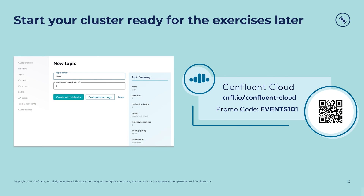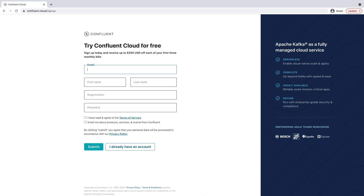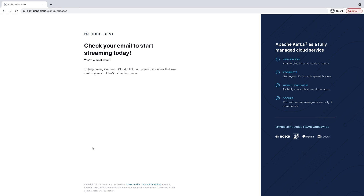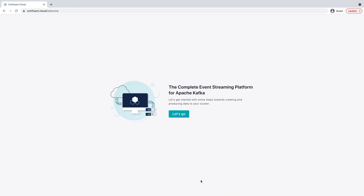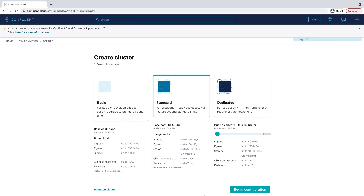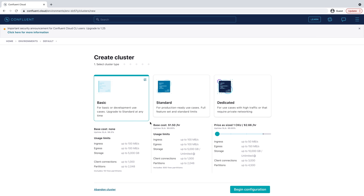To get started, go to the URL on the screen and click the Try Free button. Then enter your name, email, and password. This email and password will be used to log into Confluent Cloud later, so be sure to remember it. Click the Start Free button and watch your inbox for a confirmation email to continue. The link in your confirmation email will lead you to the next step, where you can choose between a basic, standard, or dedicated cluster.